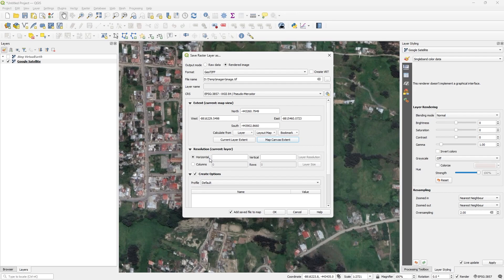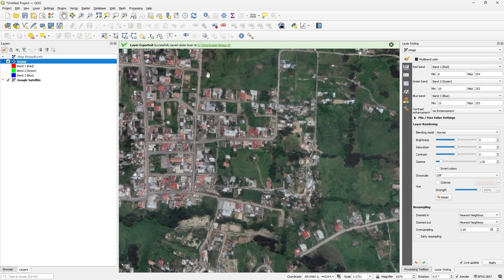In resolution, you need to set the resolution of the image. In this case with 0.5 is fine, or depend of the source. Finally, I click on OK, and we have the satellite image.